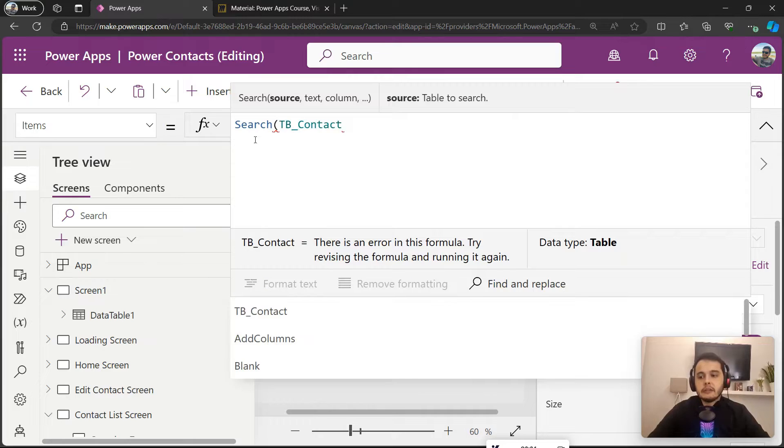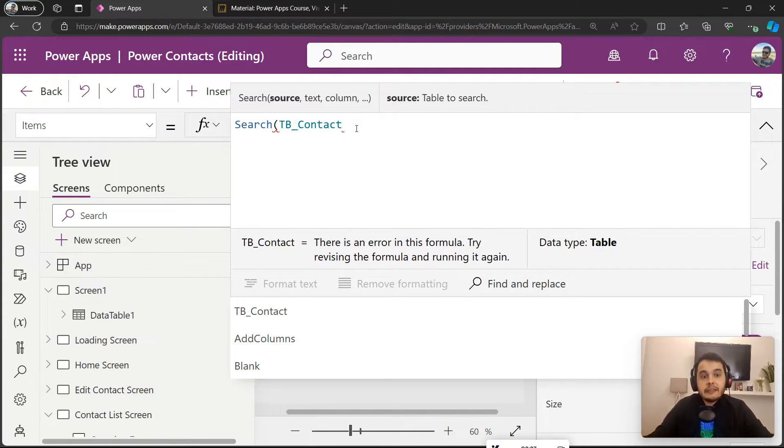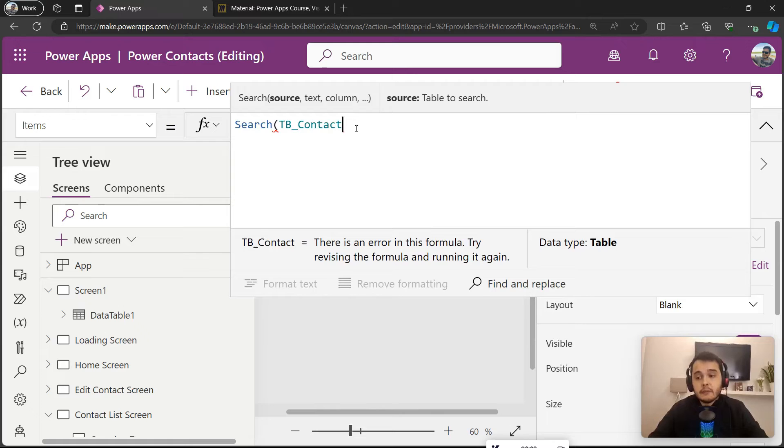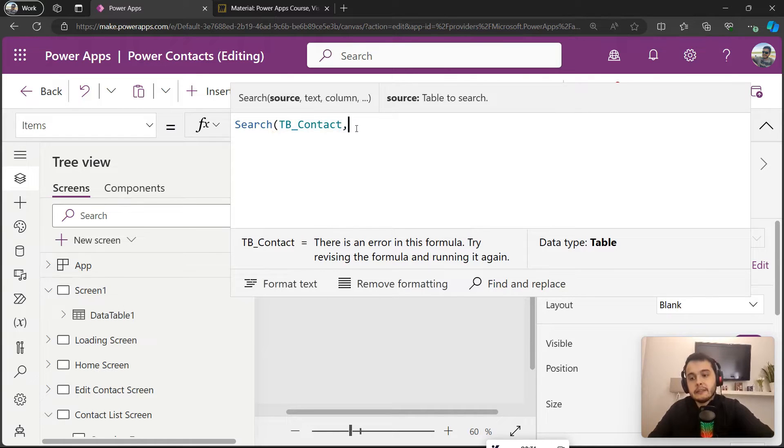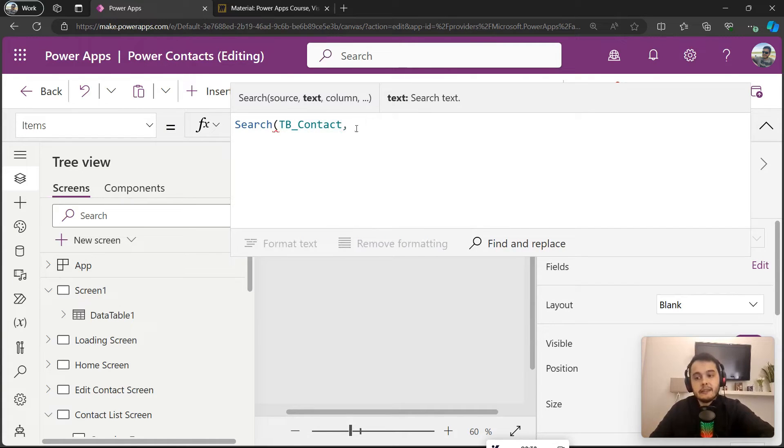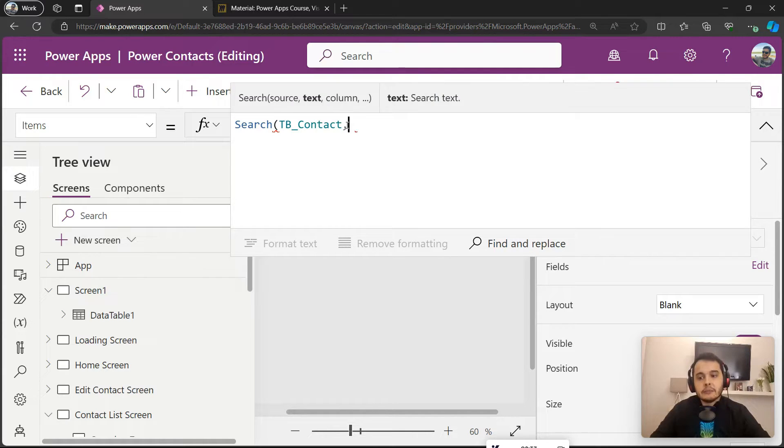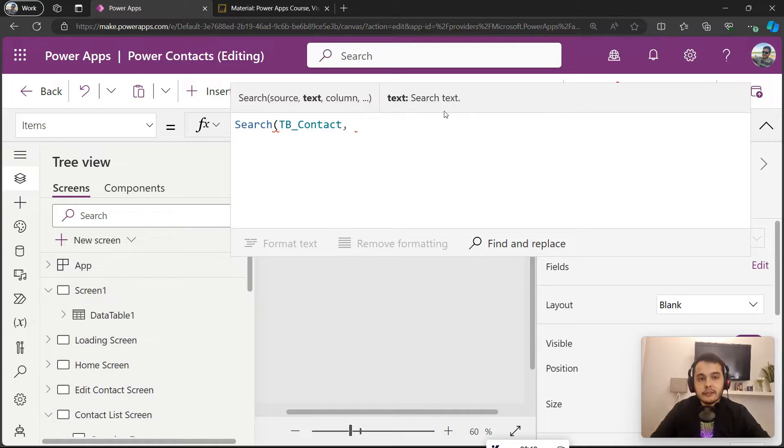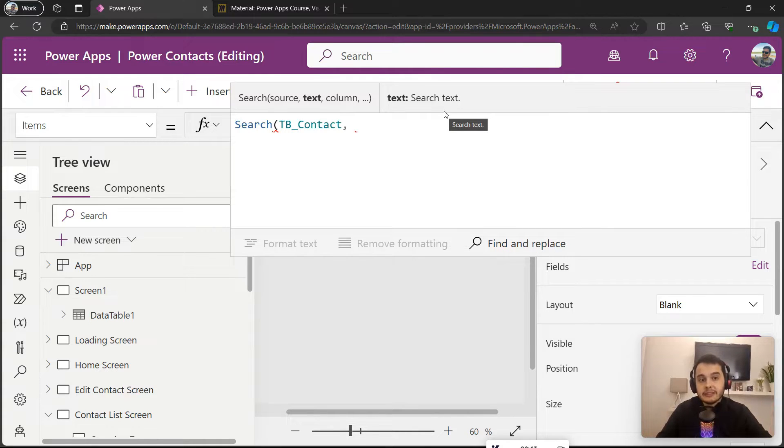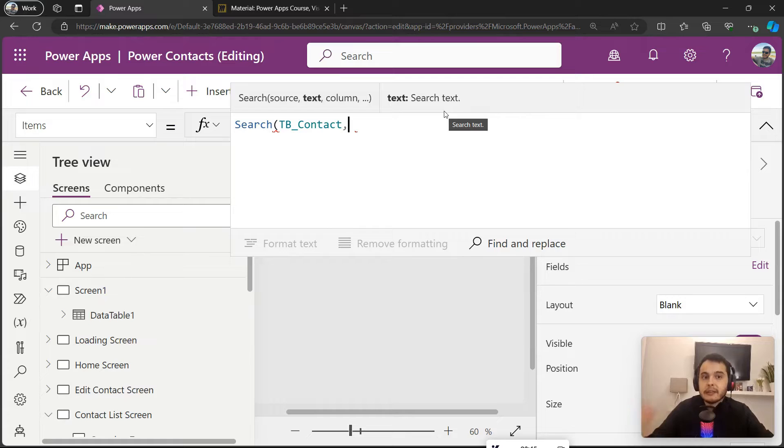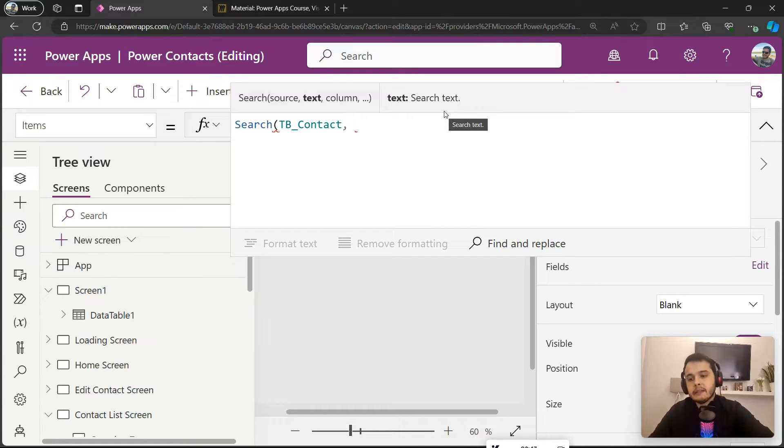What do we want to search? From which text do you want to search? We want to search from the txt_name. So I will put a comma and the second argument is the search text. It means what's the text I'm going to be searching in my database, in my data source. In this case, I want to get the text from that text input.